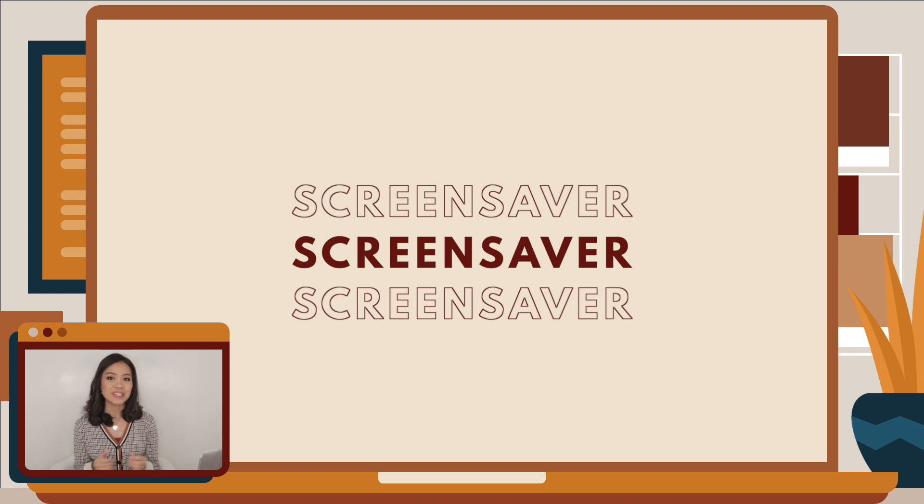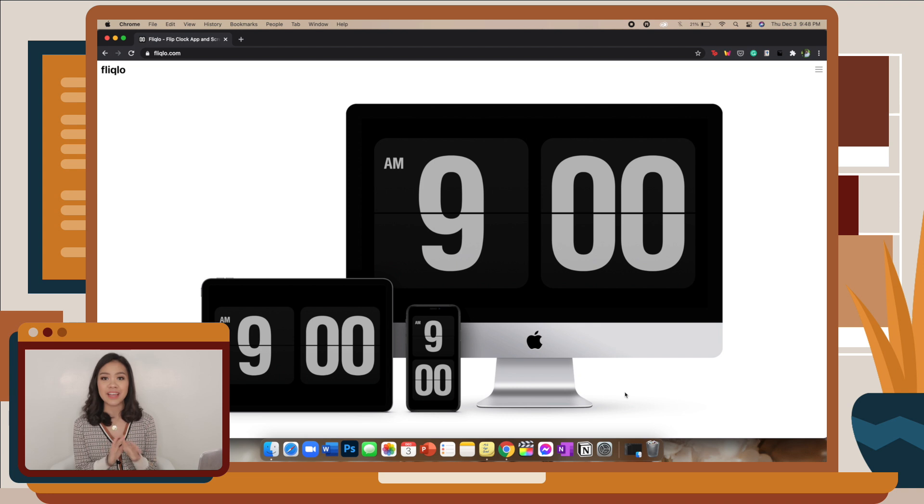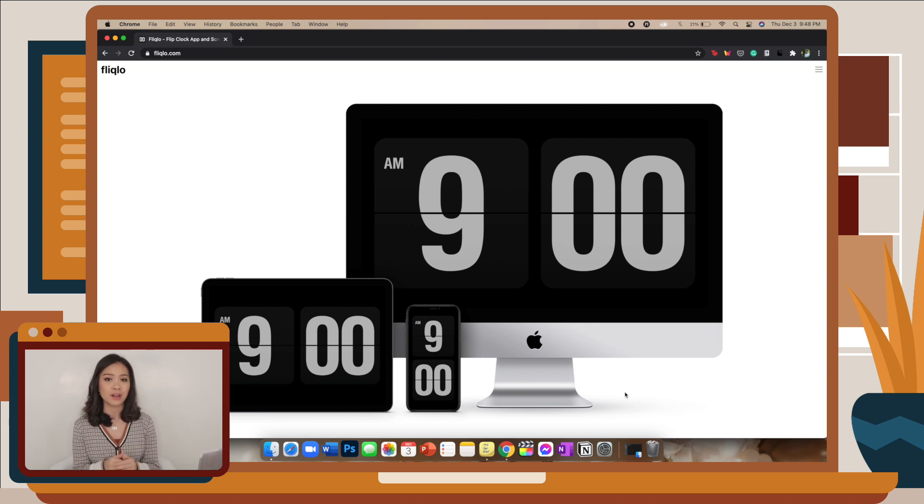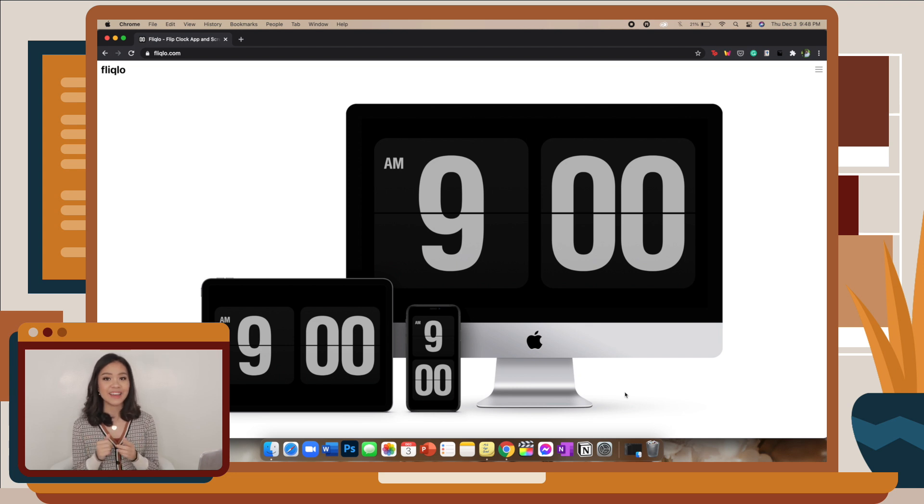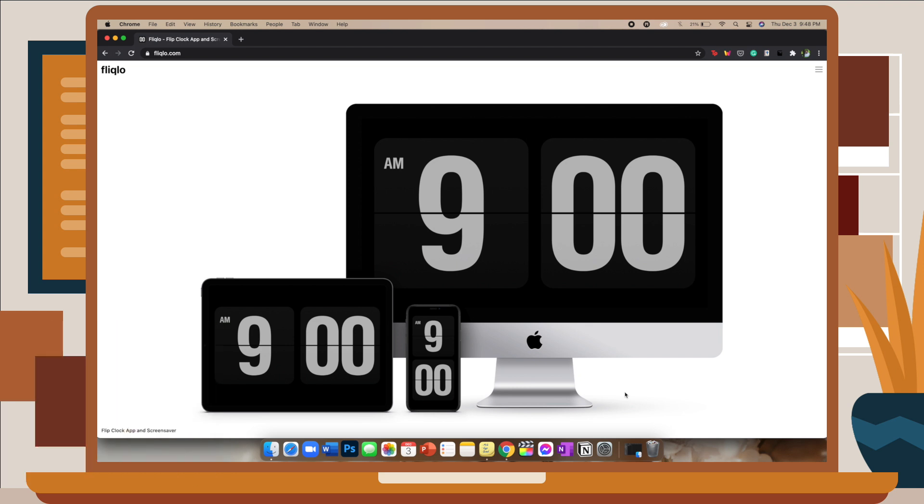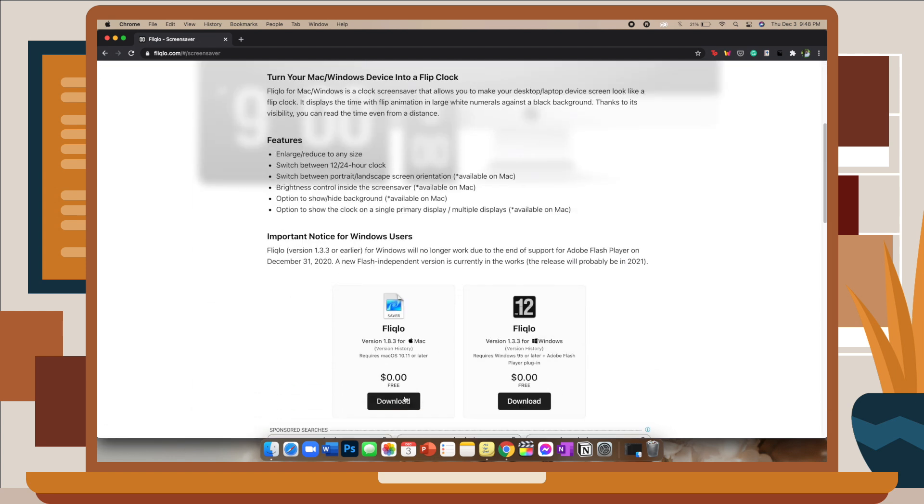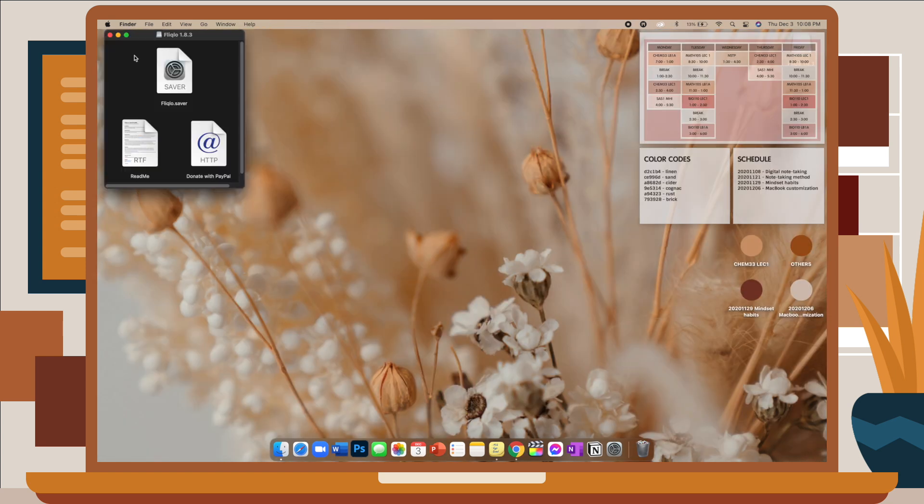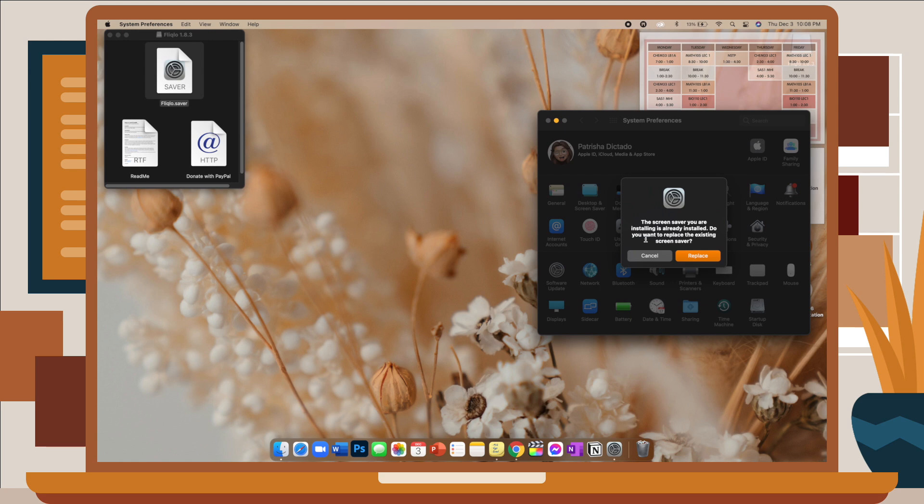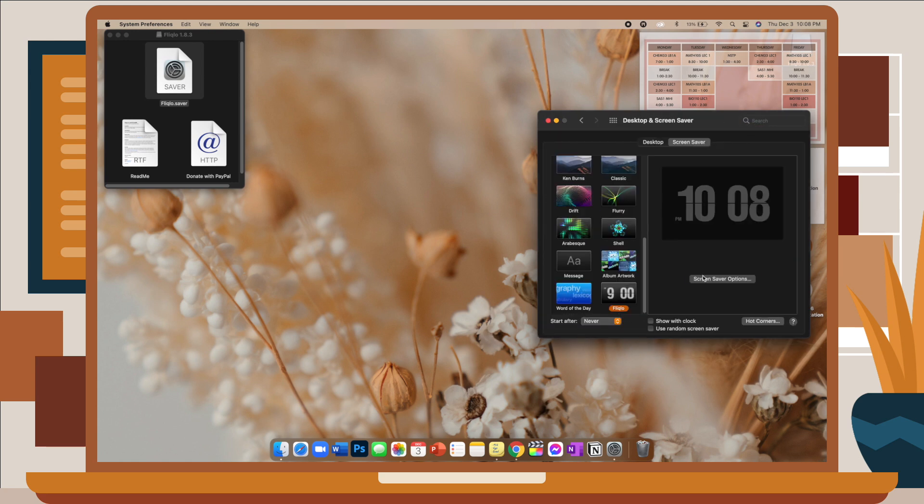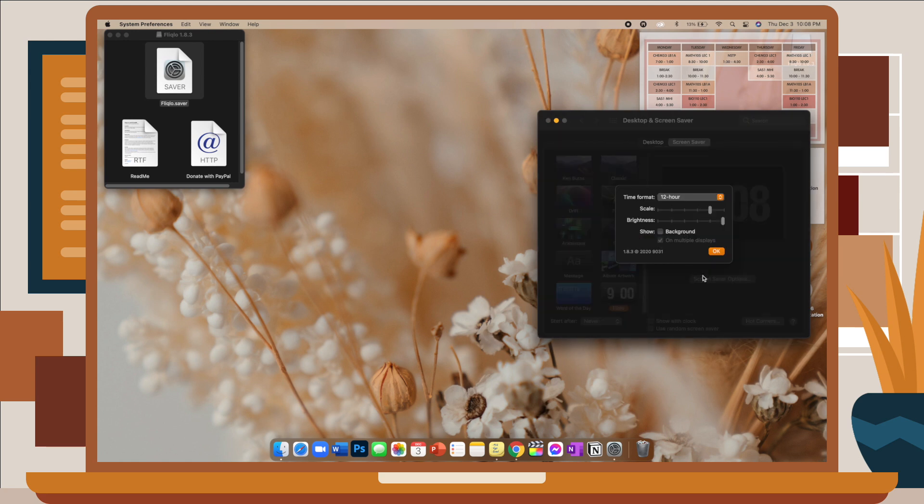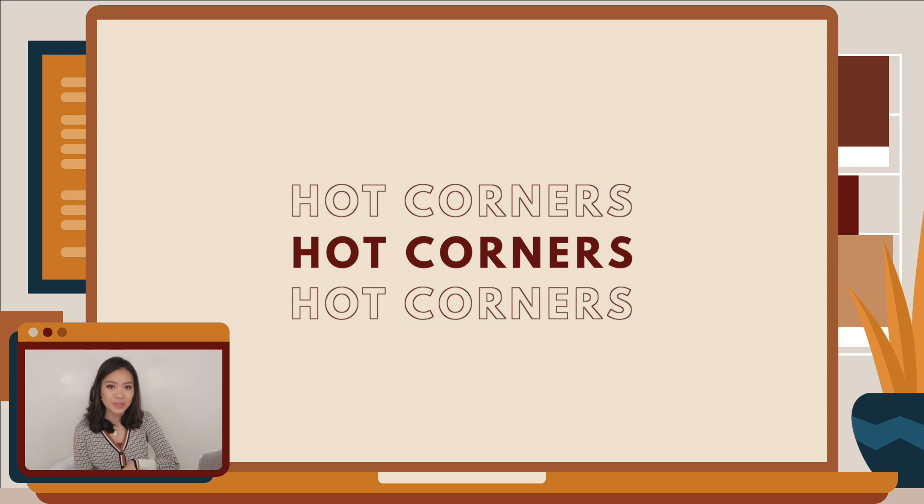Moving on, screen saver. My screen saver is this digital clock which I got from Fliqlo. I will have every website that I mentioned in the description box below, so if you want to check anything out, just go to the description box. Anyway, this is easy to download. You just go to their website, click on whatever device you're using, download, and when you click on the file, it will automatically save as one of your screen savers. You can also customize the time format, scale or size, and brightness.